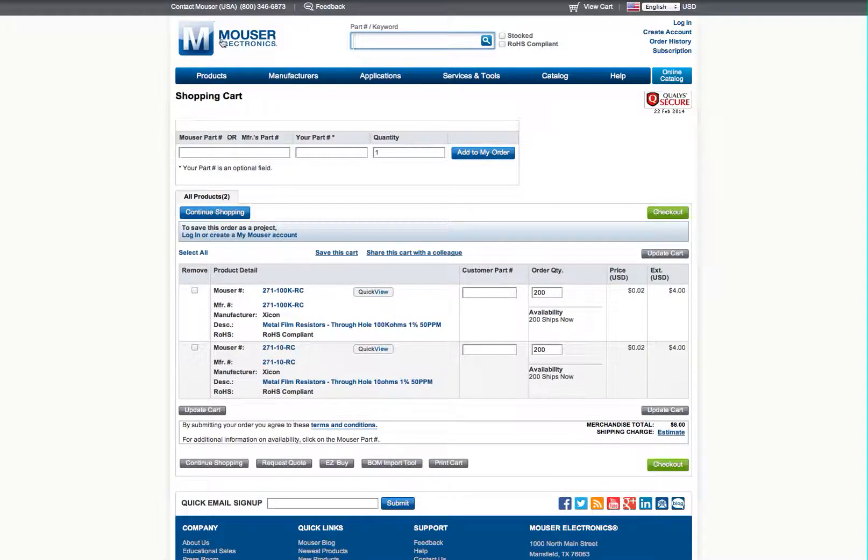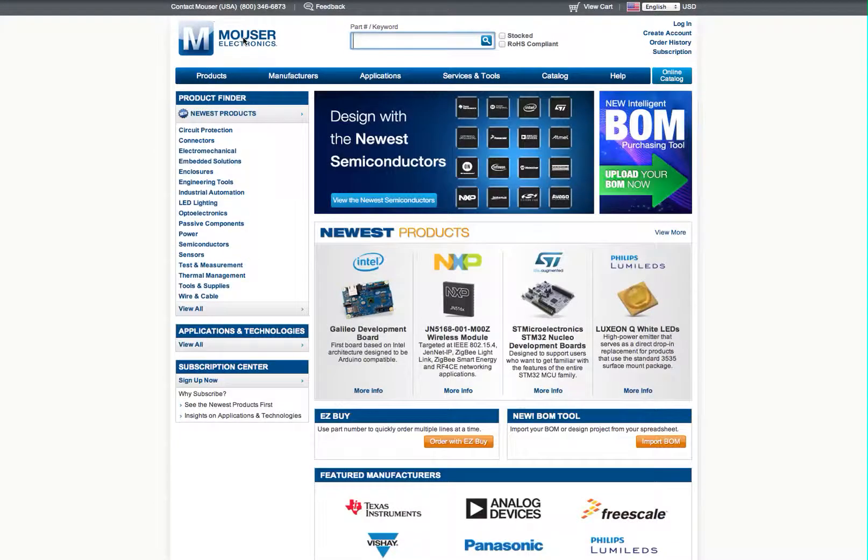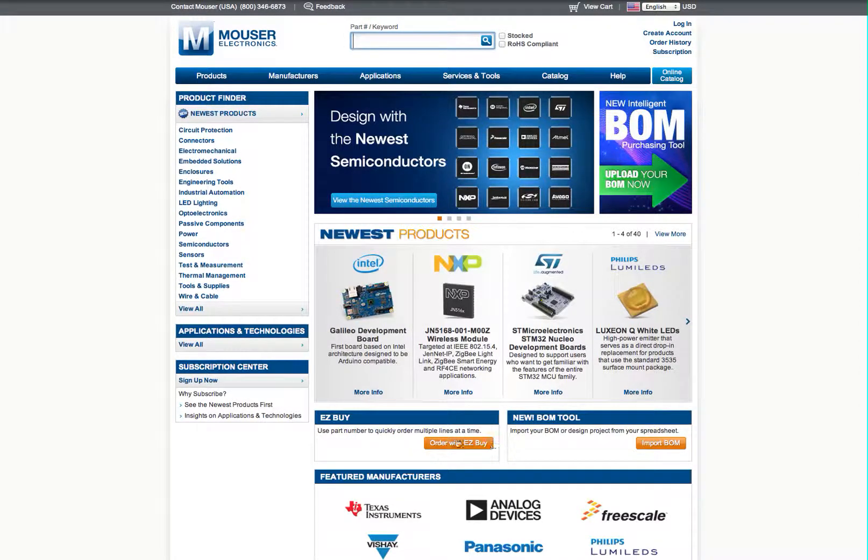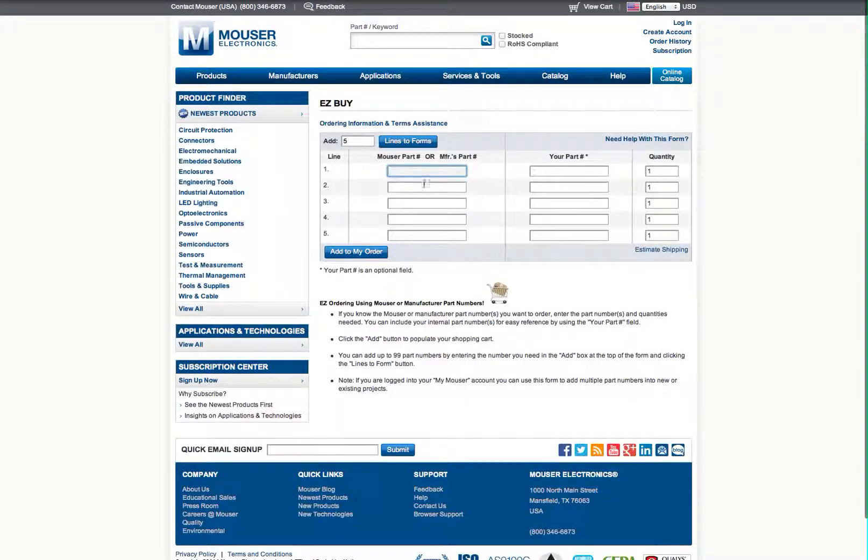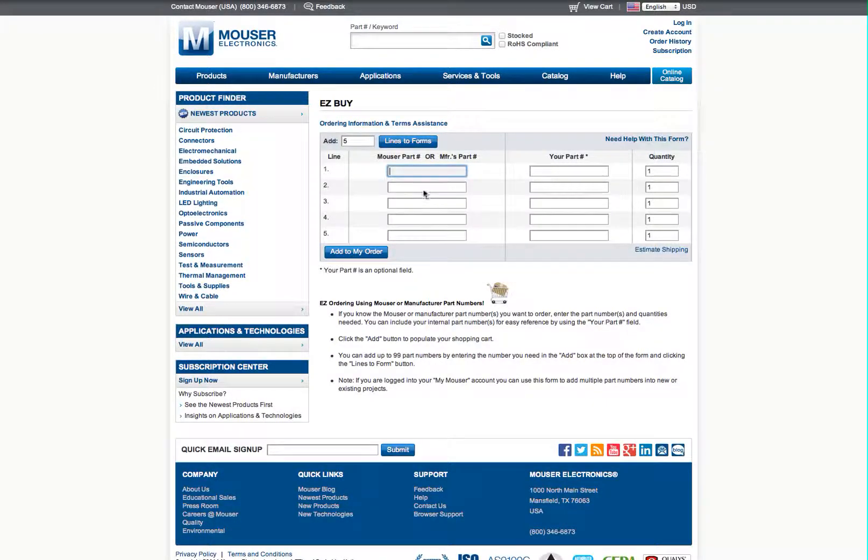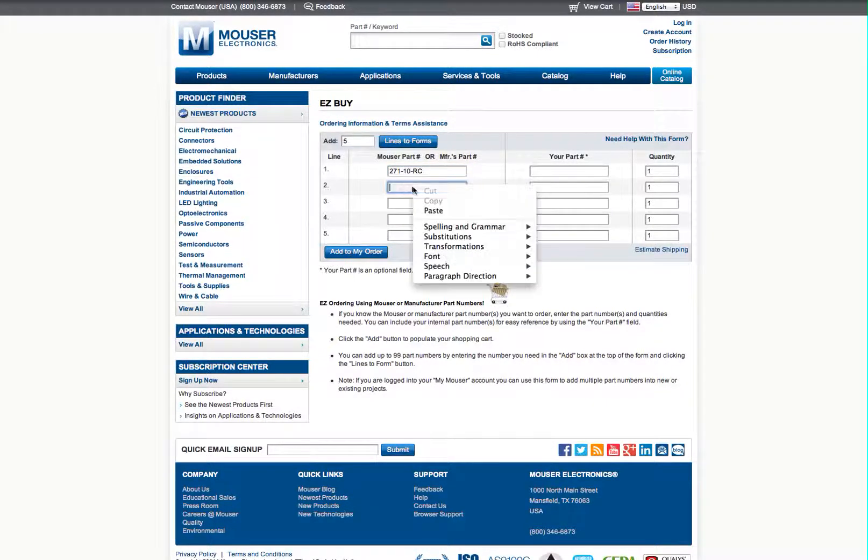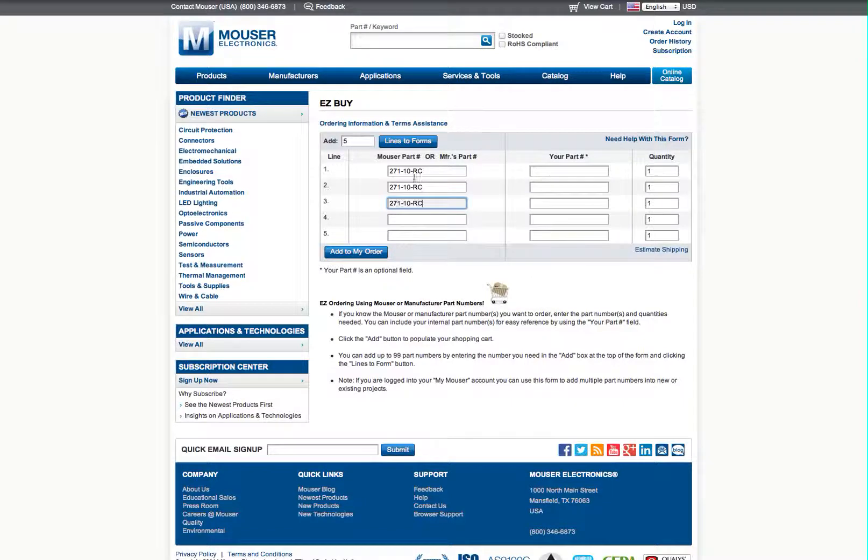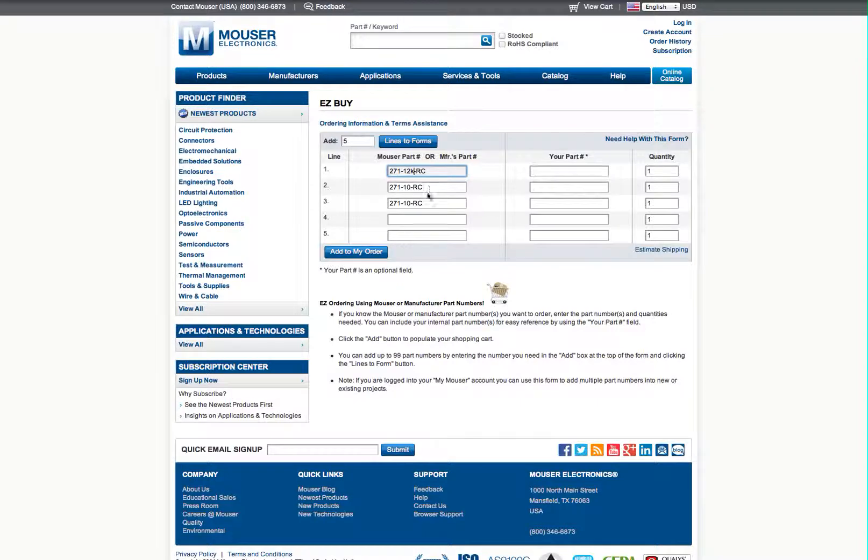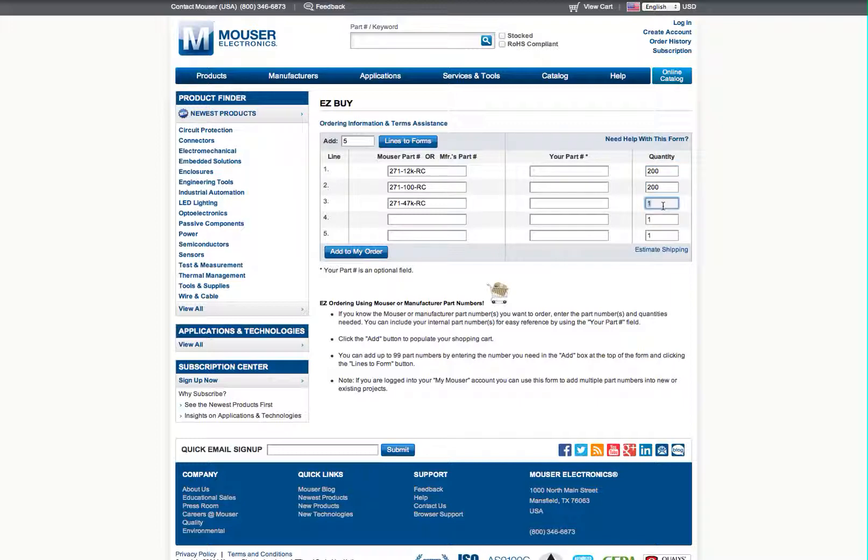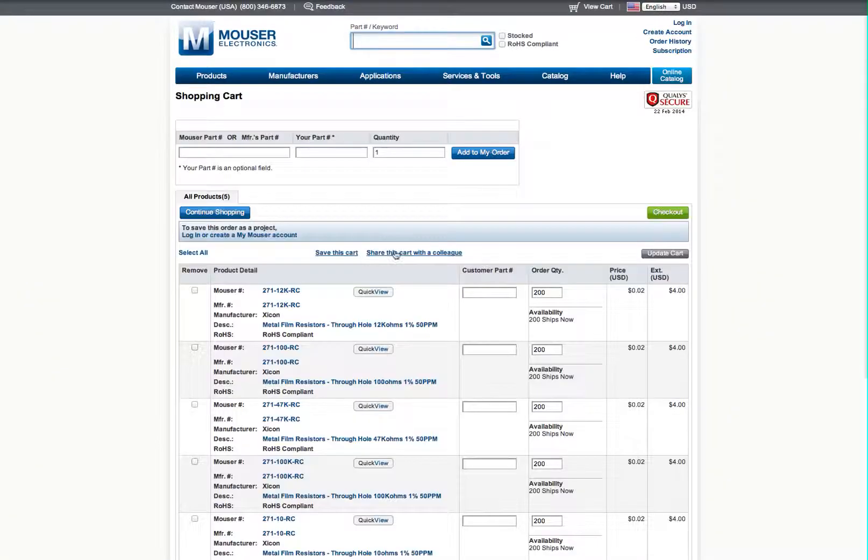Now we're going to go back to the main page and there's a little trick here I'll show you. You can use the easy buy. And we'll just paste. And then we'll change our value. And then you can just type in your quantity. You can add lines to the form if you want. If you have more than five. And then you can just add them to your order. It's the quickest way to do it.